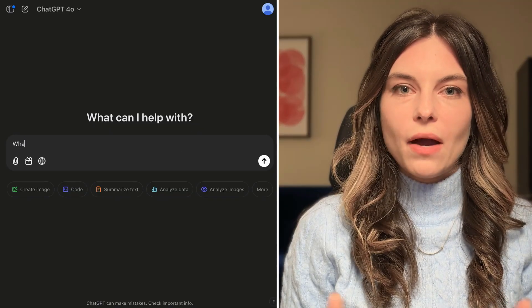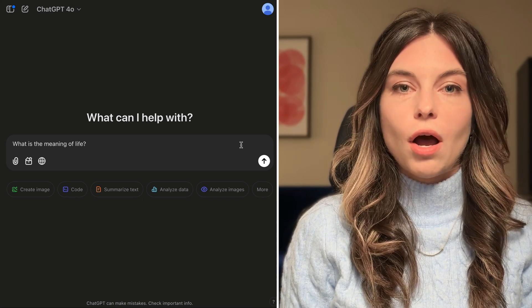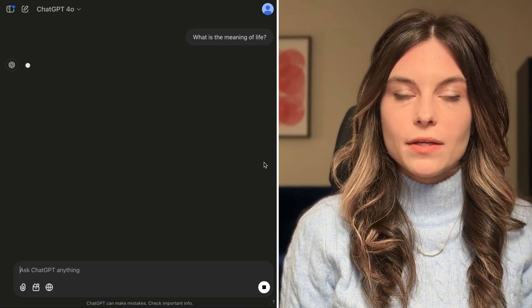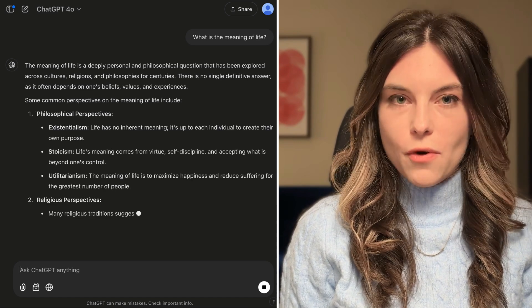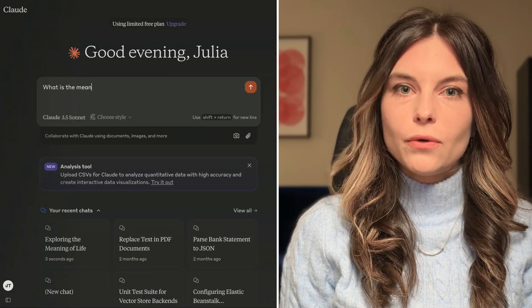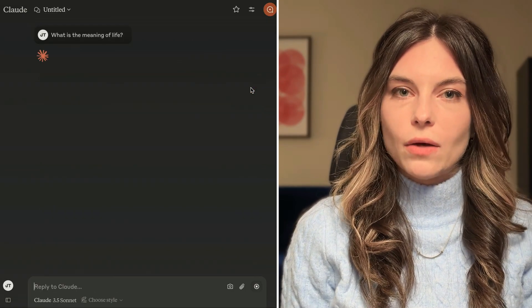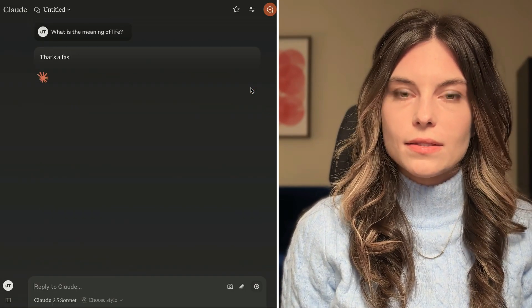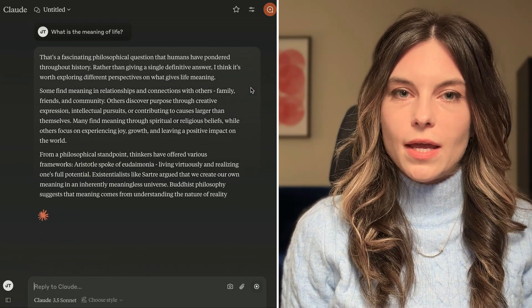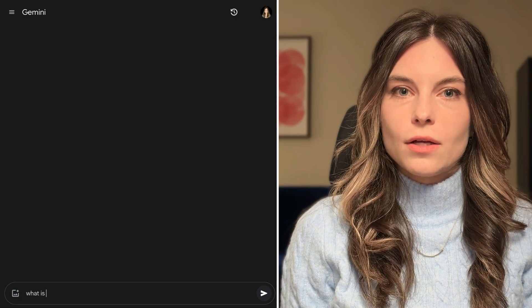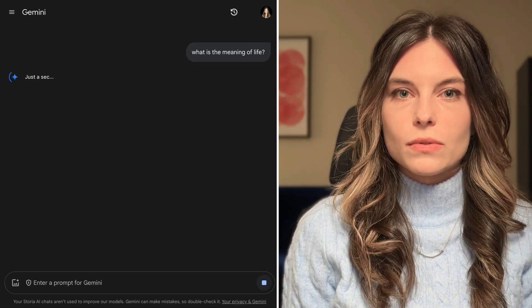Large language models are what's powering chat interfaces like ChatGPT, Claude, or DeepSeek. Even though they reached this eerie performance in the last three years, they're still built on basic AI principles that were laid out in the 60s. So instead of caving in to the buzzword of the day, let's take a step back and talk about what AI models are in the most fundamental sense.